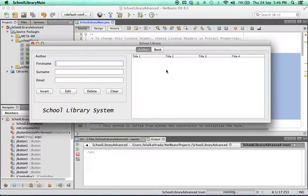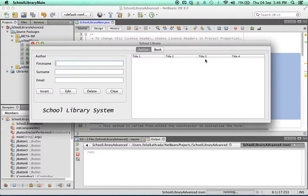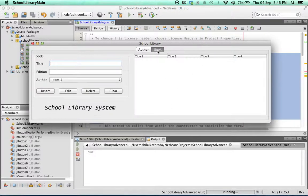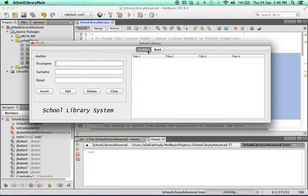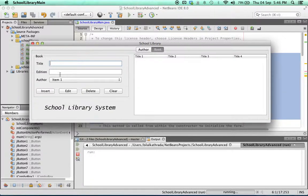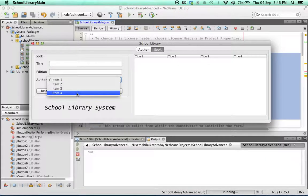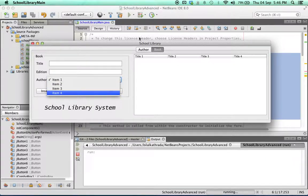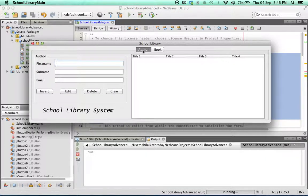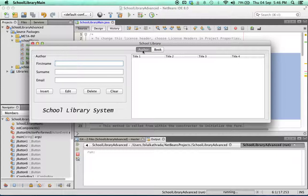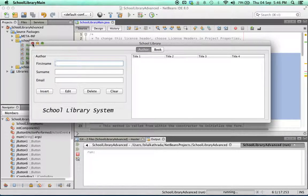So far so good, but as you can see the table doesn't say much, just title one, title two, three and four. In the books tab it's the same, so this table is not very descriptive. And as far as the J combo box goes, it's just showing the default items one, two, three and four. Now how do we bind a table to our database table? That's much simpler than you would think.